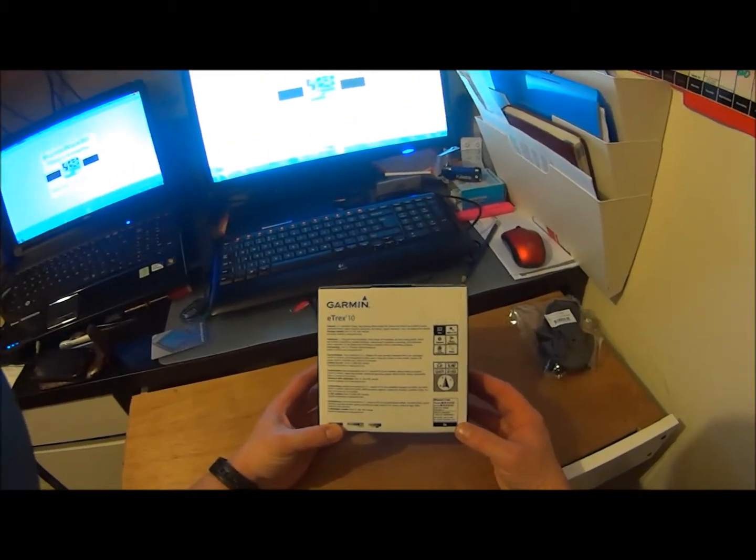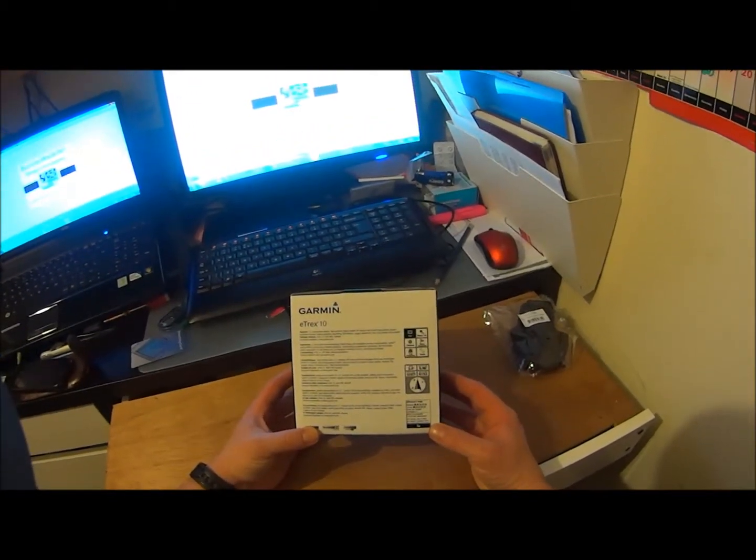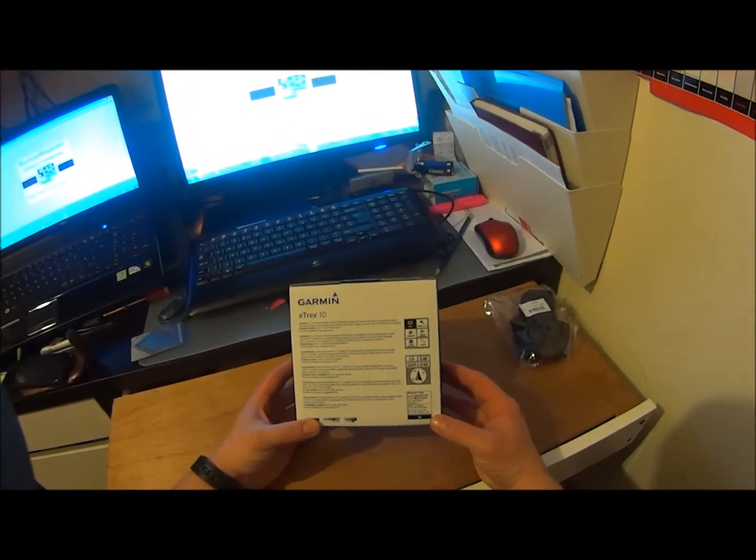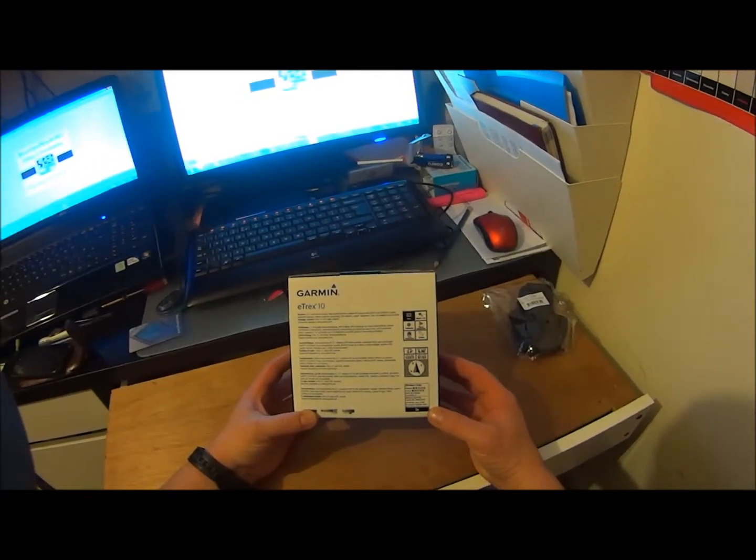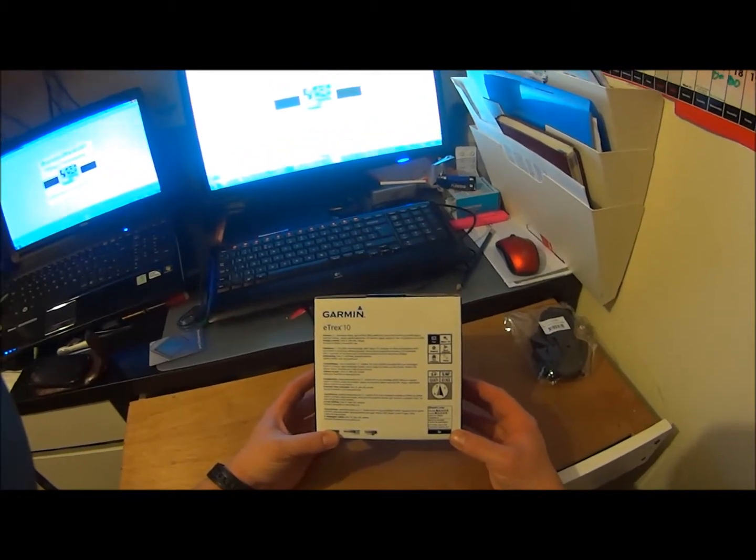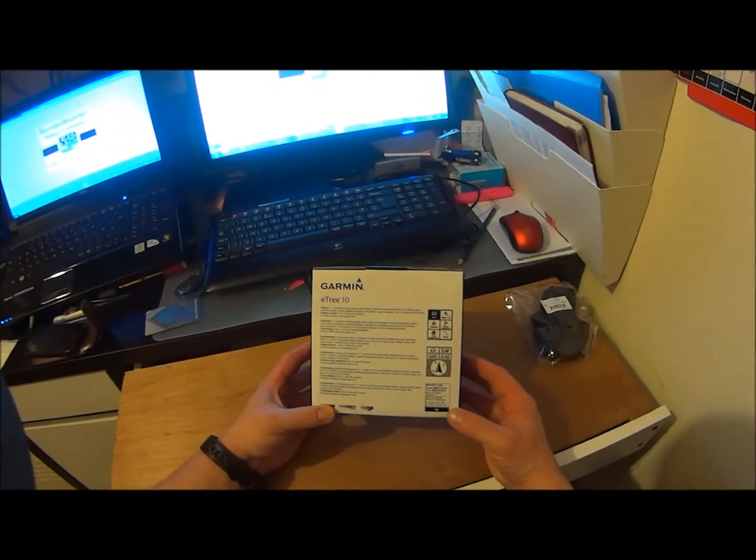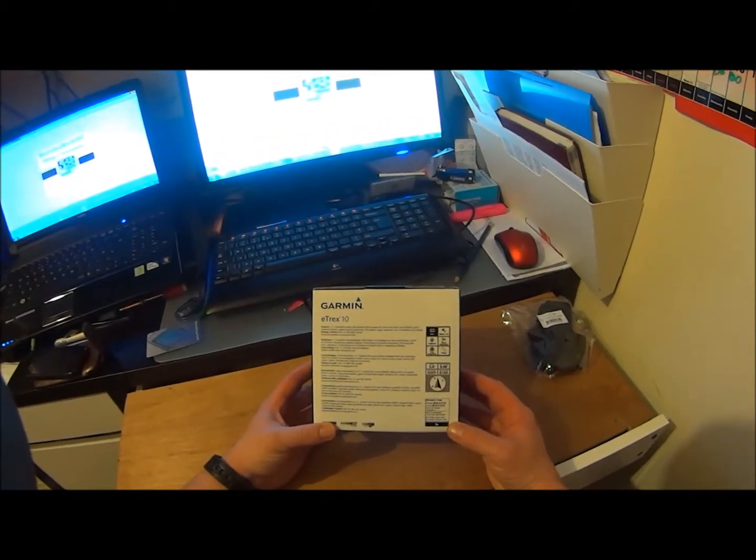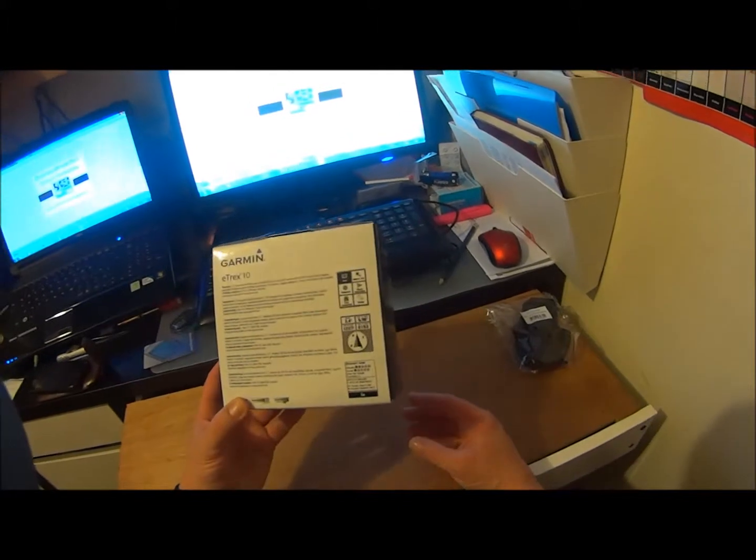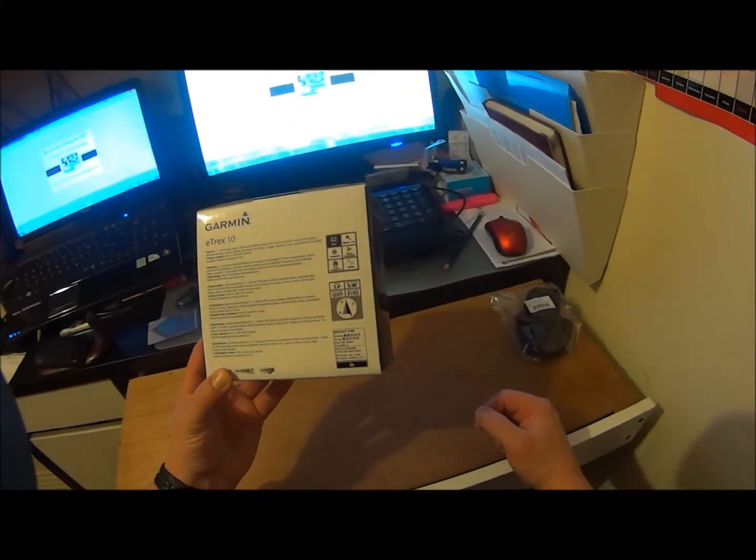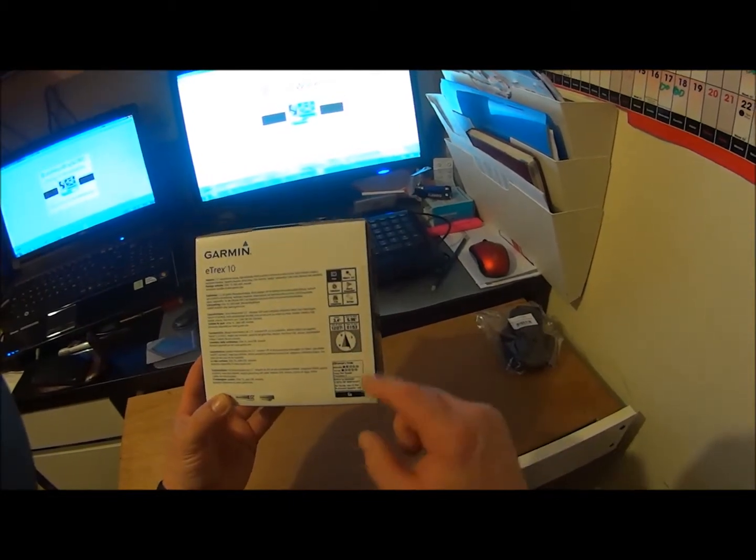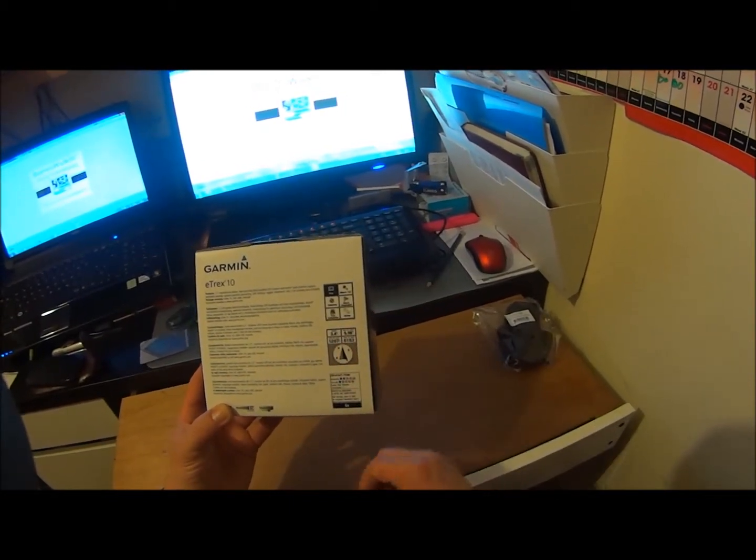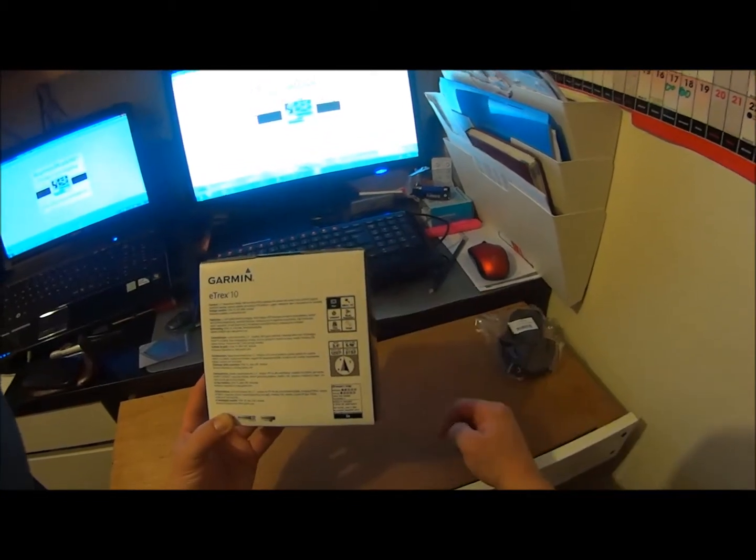It has worldwide basemap, supports paperless geocaching, USB interface, rugged waterproof, uses two AA batteries not included. The eTrex 10, USB cable, and manuals are what's included. Accessories are available at the Garmin website. Here are some of the features you can see on the actual thing, the distance and compass interface.